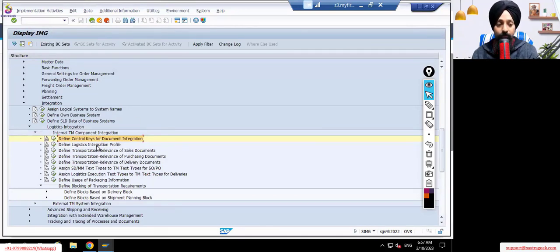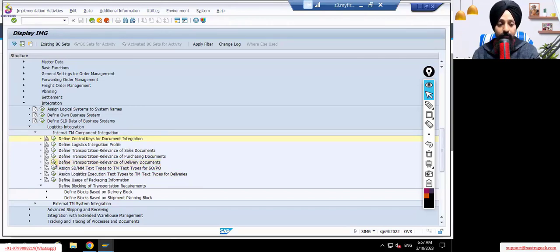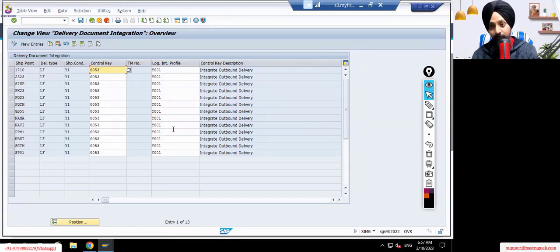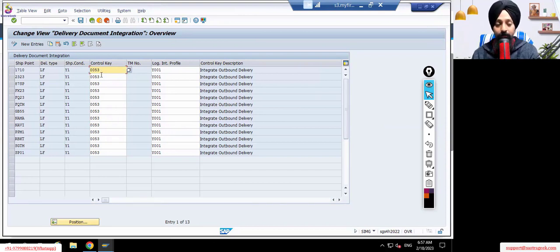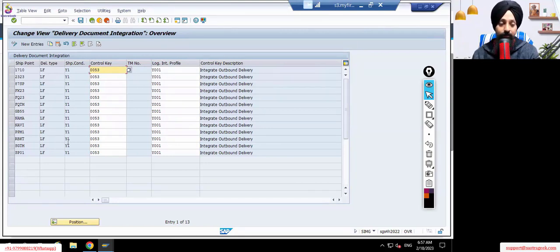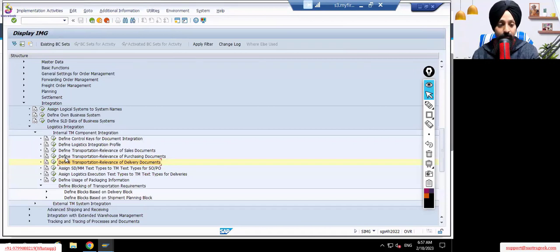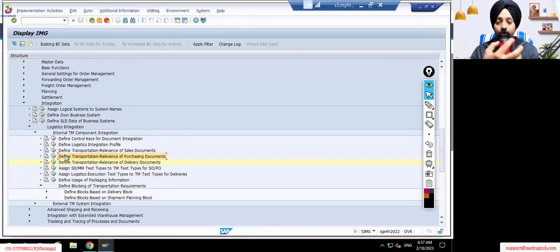Before going to the assignment, there is 'Define Transportation Relevancy for Delivery Documents.' That is the place we discussed where your combination of shipping point, delivery type, and shipping condition is defined — which control key and which logistics integration profile to use. We have discussed control keys; we will now discuss the logistics integration profile, then come back here to do the assignments. There are actually three assignments available: one for delivery documents for outbound and inbound delivery.